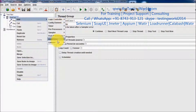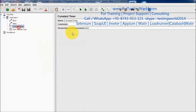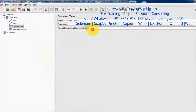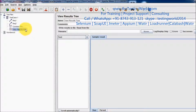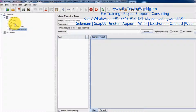Before executing I am adding a listener and increasing the time just to show you. When we execute, as we know the priority of the timer is more than the sampler. So this timer is going to execute first — at the very start — and it will wait for 30000 milliseconds, which is equal to 30 seconds, and then request one and request two will run.